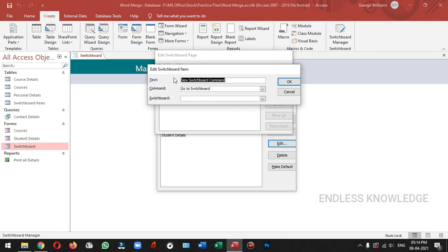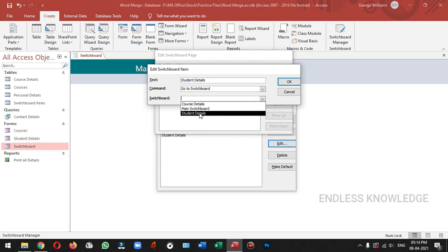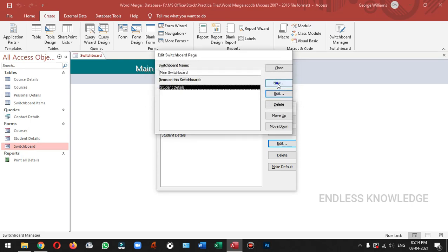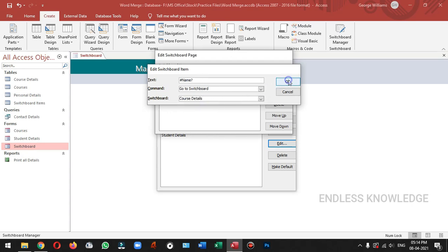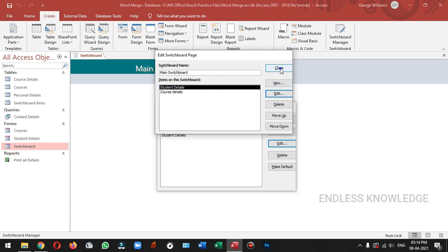We will use the new text. Next, we need student details. We need to go to the switchboard, we need to go to student details. Next, we need to add a command. This is course details. We need to go to switchboard, we need to go to course details, and we need to close the table.